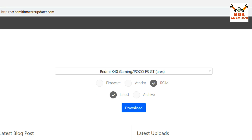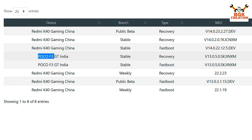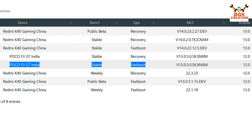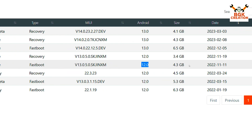Click on Poco F3 GT, then click Download — another page will open. Look for the Poco F3 GT India stable version, and go for the Fastboot file, not the Recovery. This is MIUI 13 because MIUI 14 is not yet released for the Poco F3 GT, but we will get MIUI 14 in the future. Currently this MIUI 13 is on Android 12, but MIUI 14 will come with Android 13.